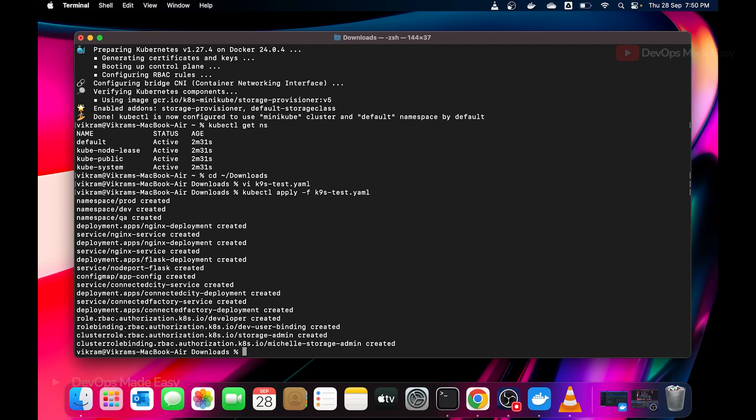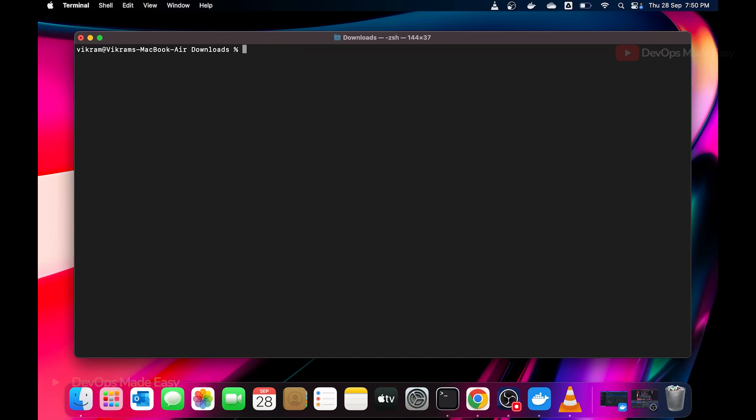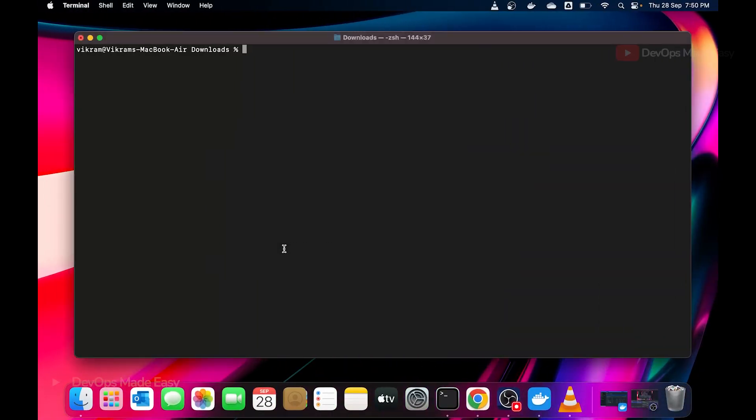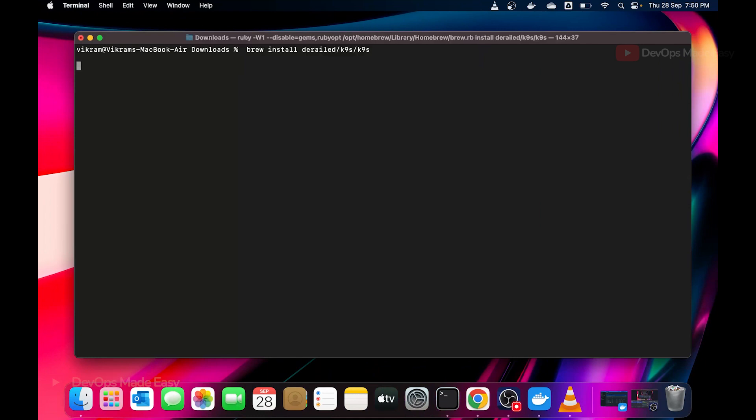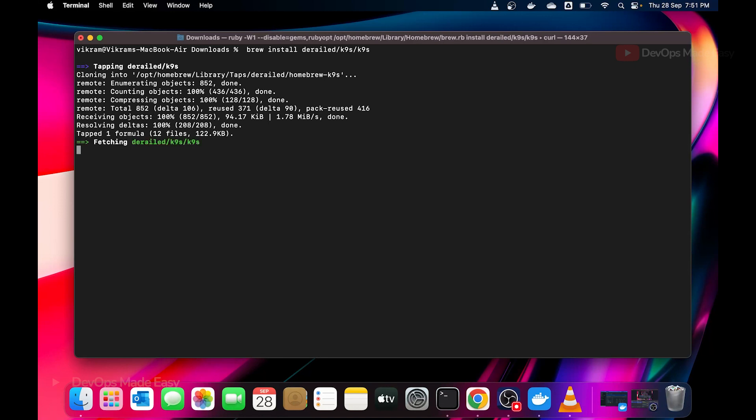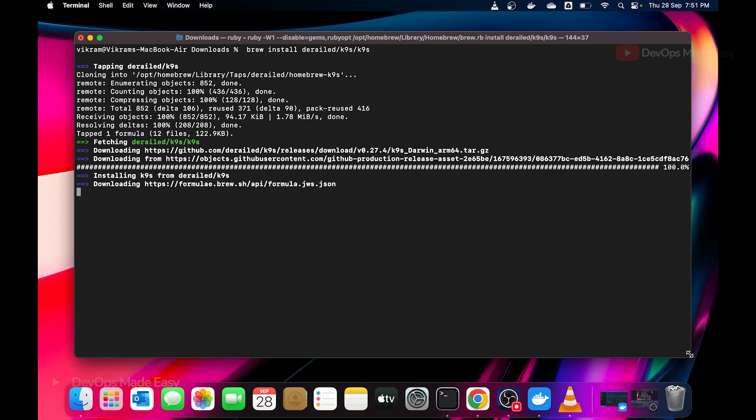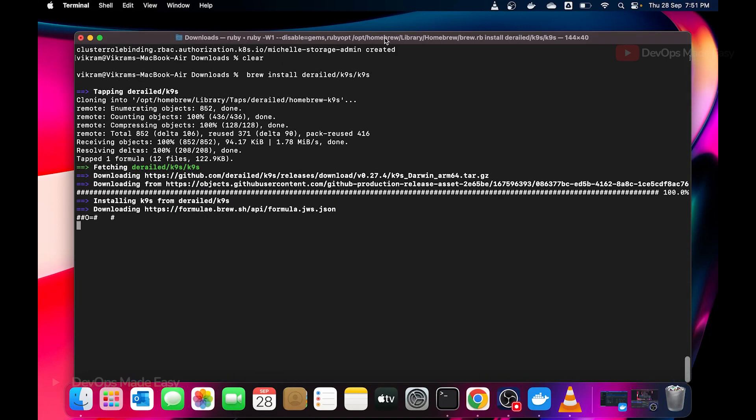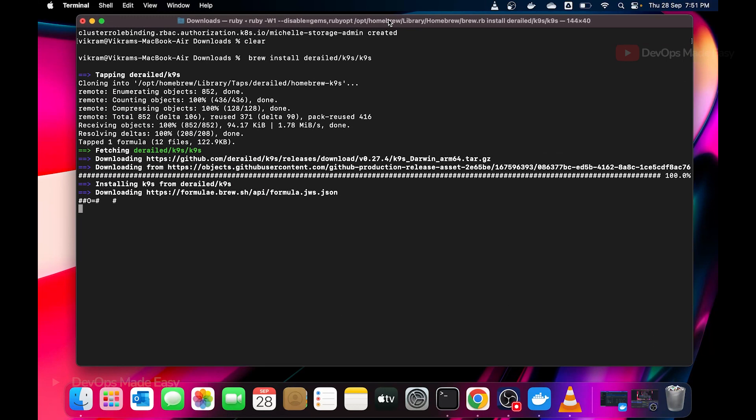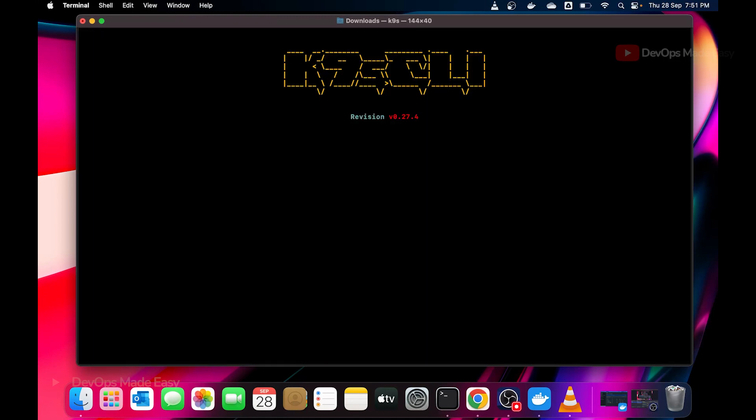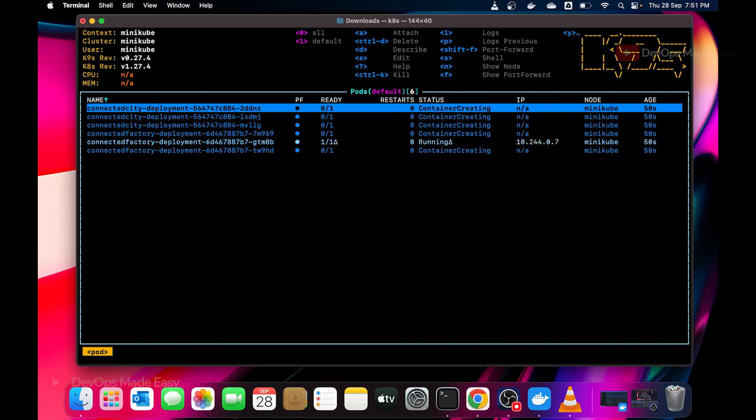Once you have these resources running and minikube running, we can directly install K9s. I will simply place this command brew install K9s. This will install K9s. So our K9s is installed.